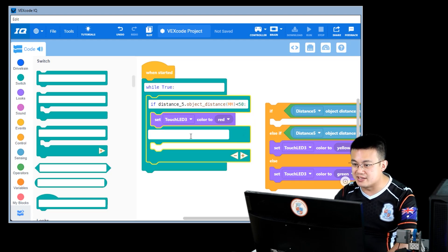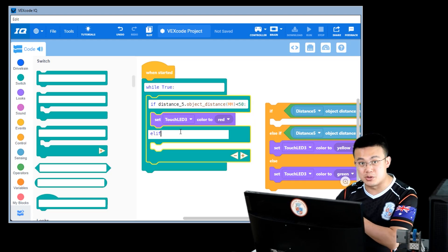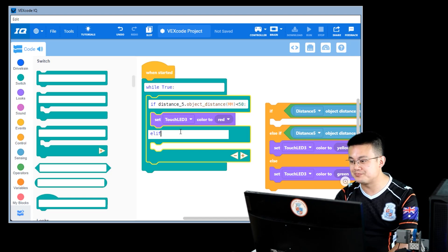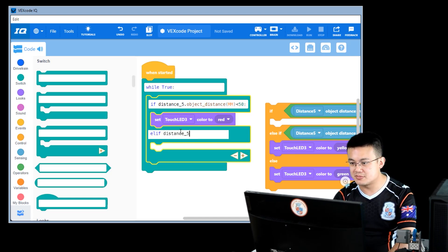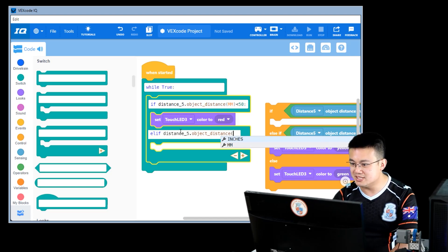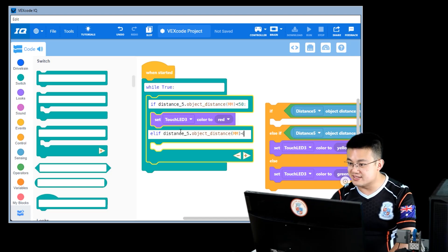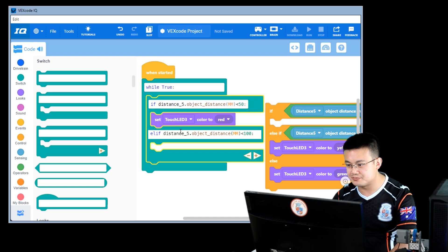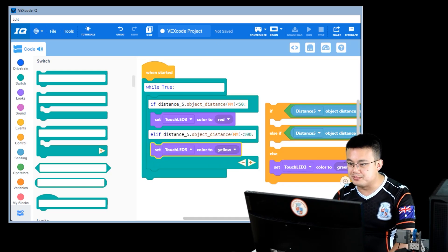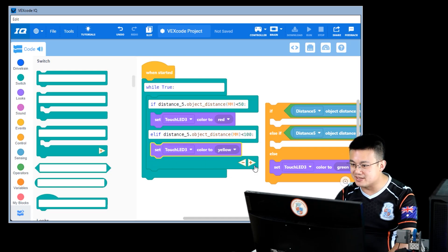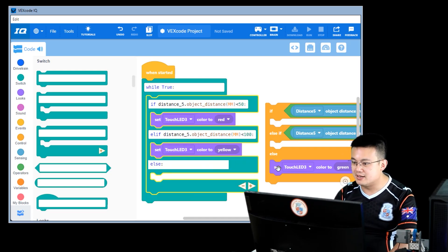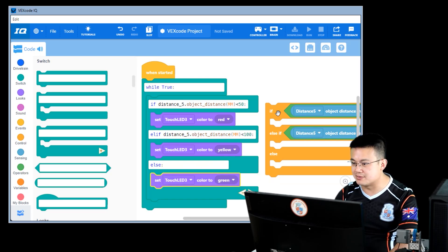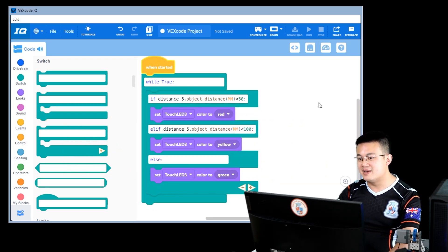I can add another one. Elif, that's short for else if in Python. Elif distance dot object distance in millimeters is less than 100. Then I switch my color to yellow. And then finally, else, I switch my color to green. And there we have it.